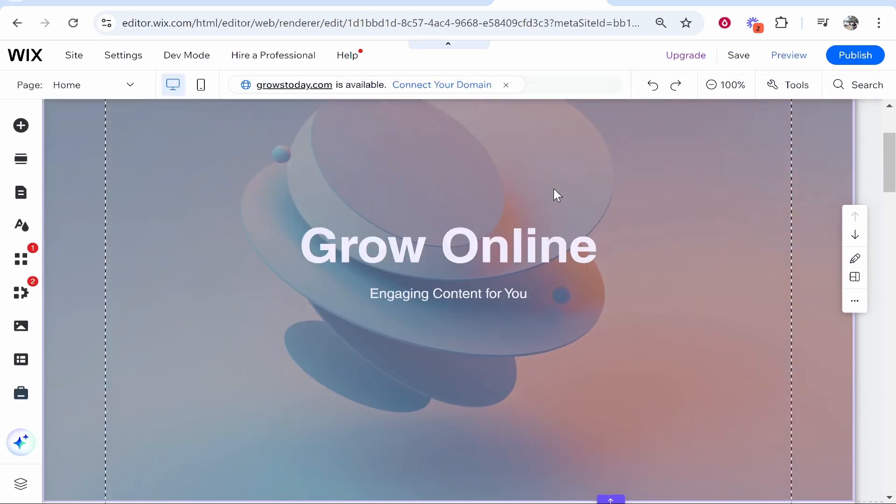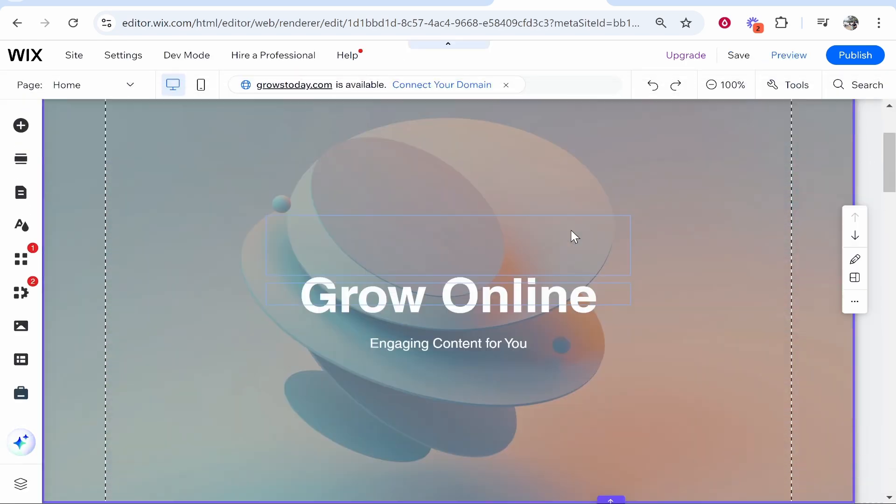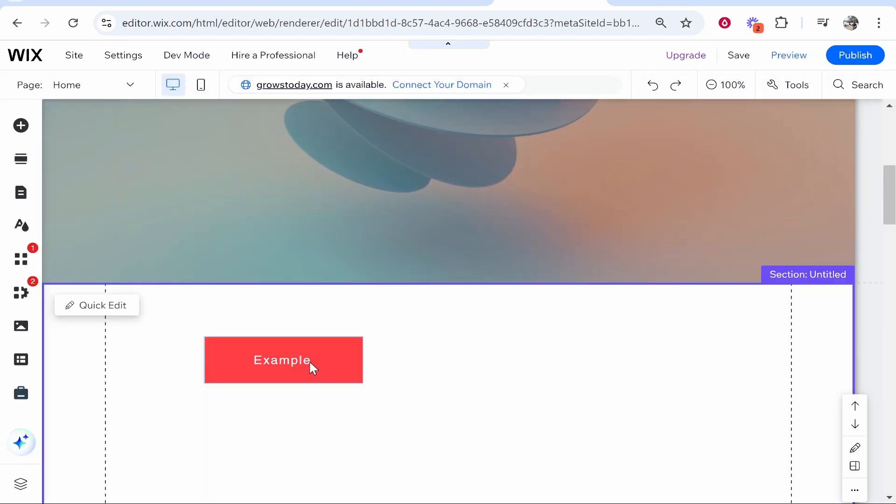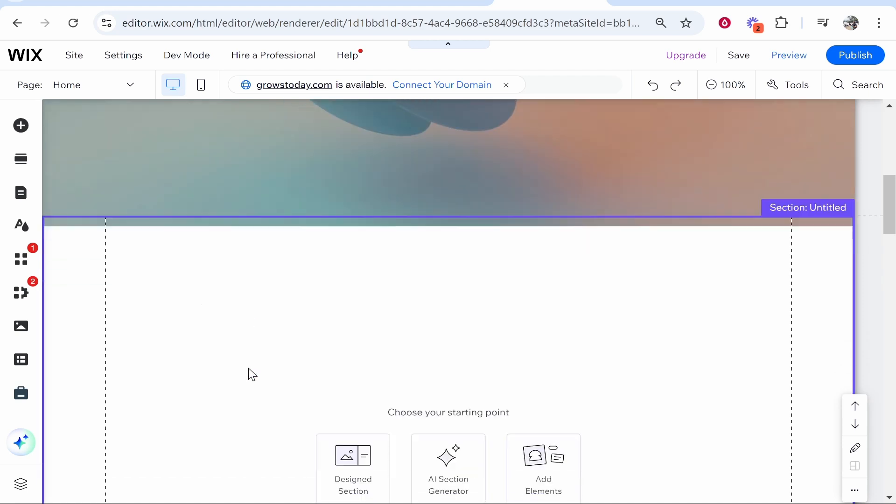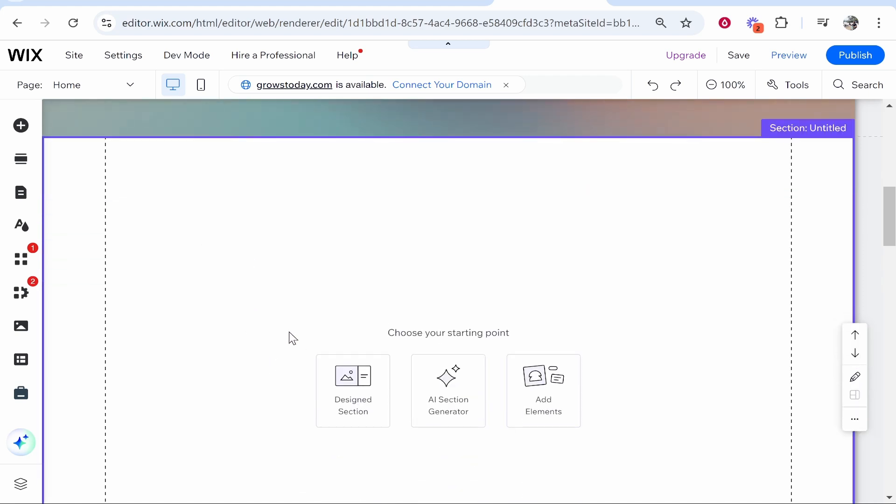First we need to add a button to our Wix website. Here I am inside of my Wix editor. For the video we'll remove this one and we'll add a button together.